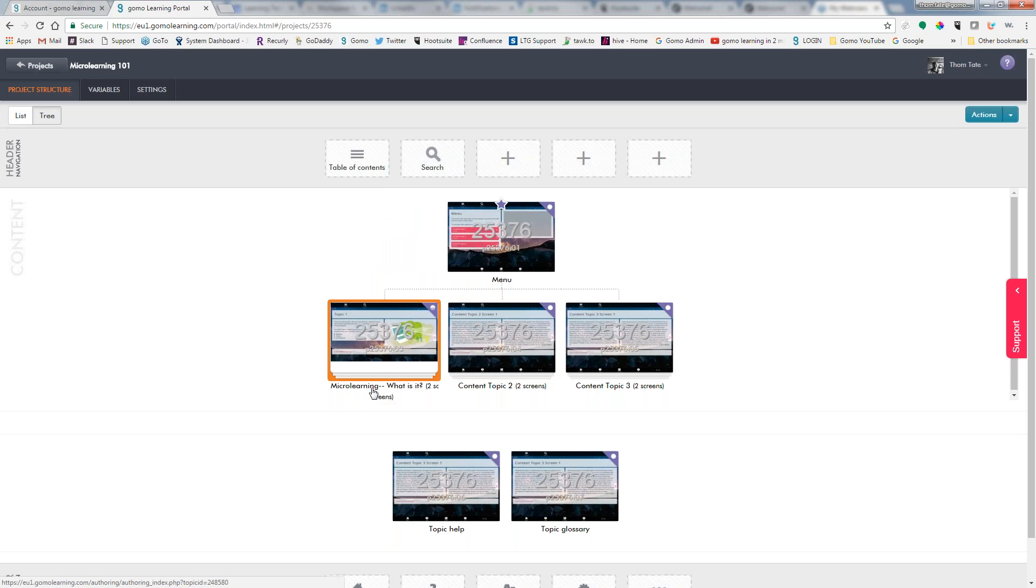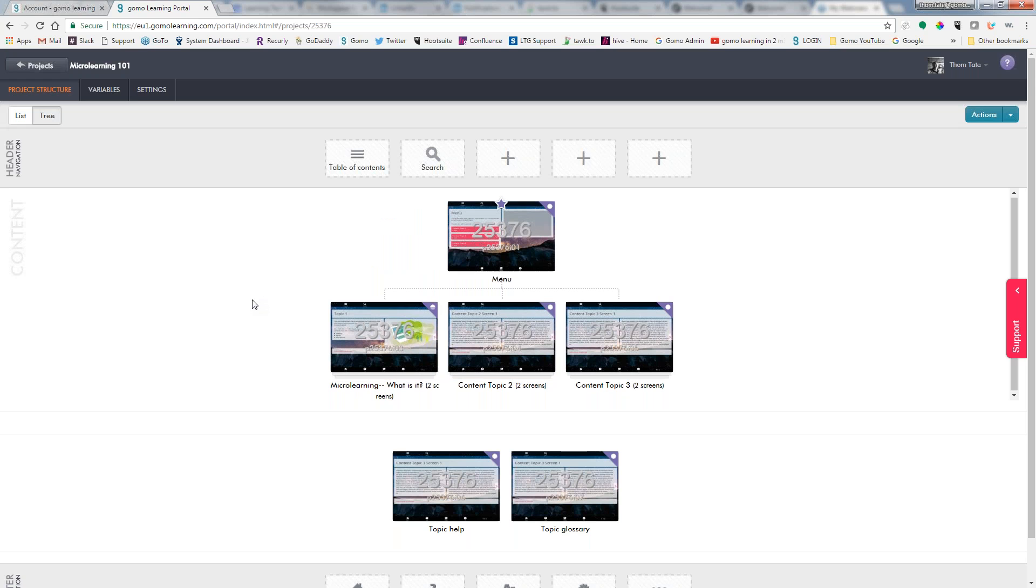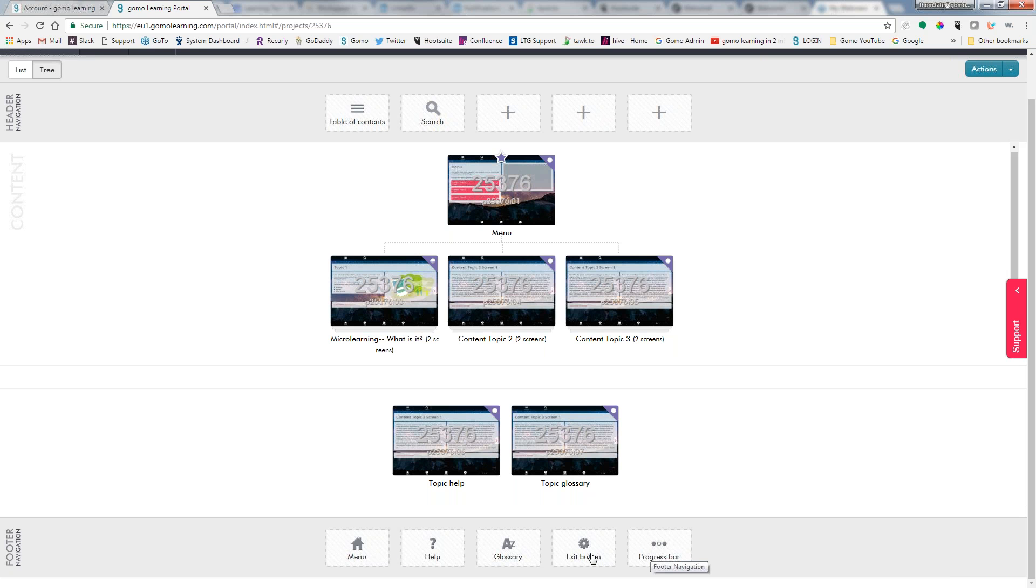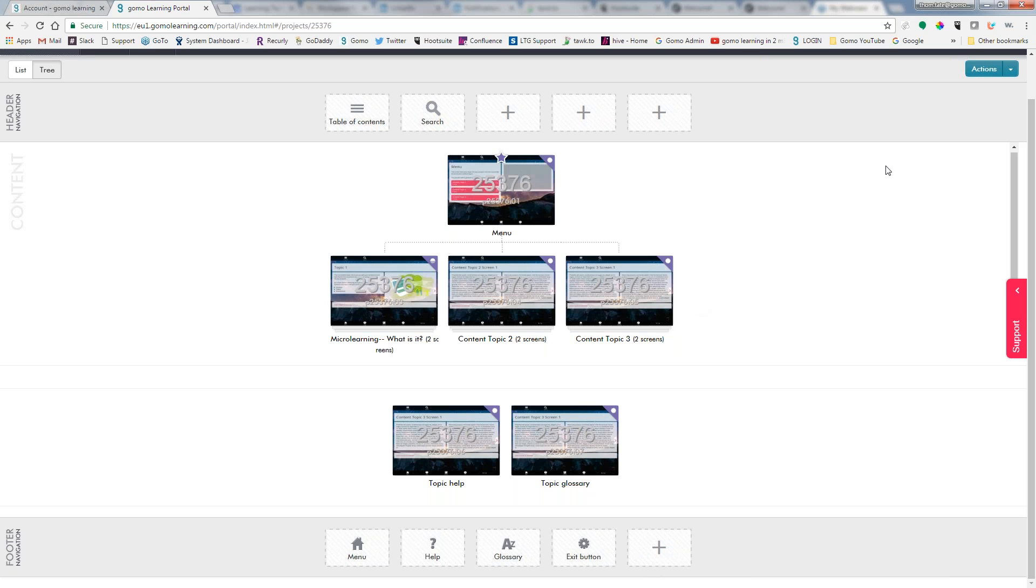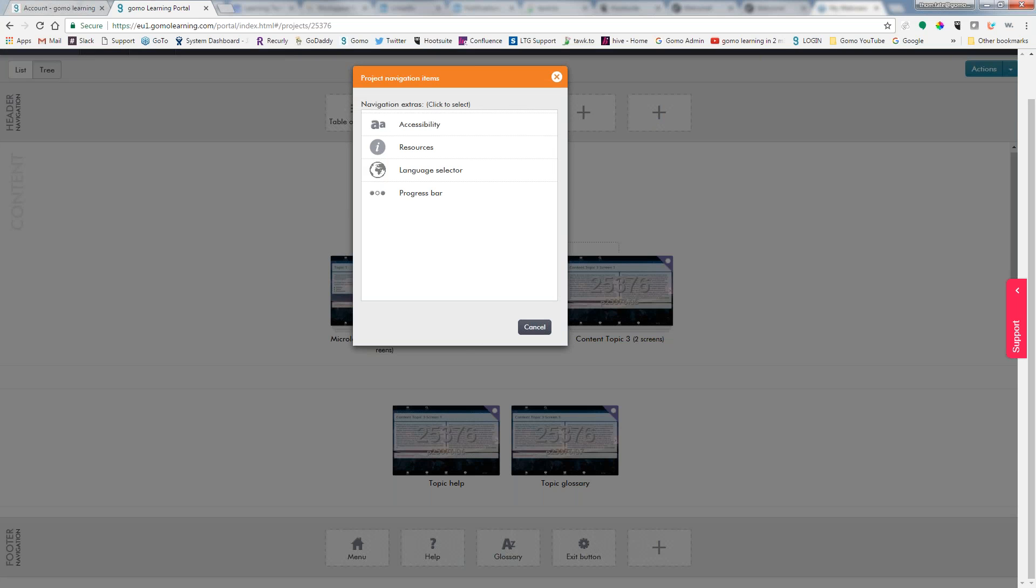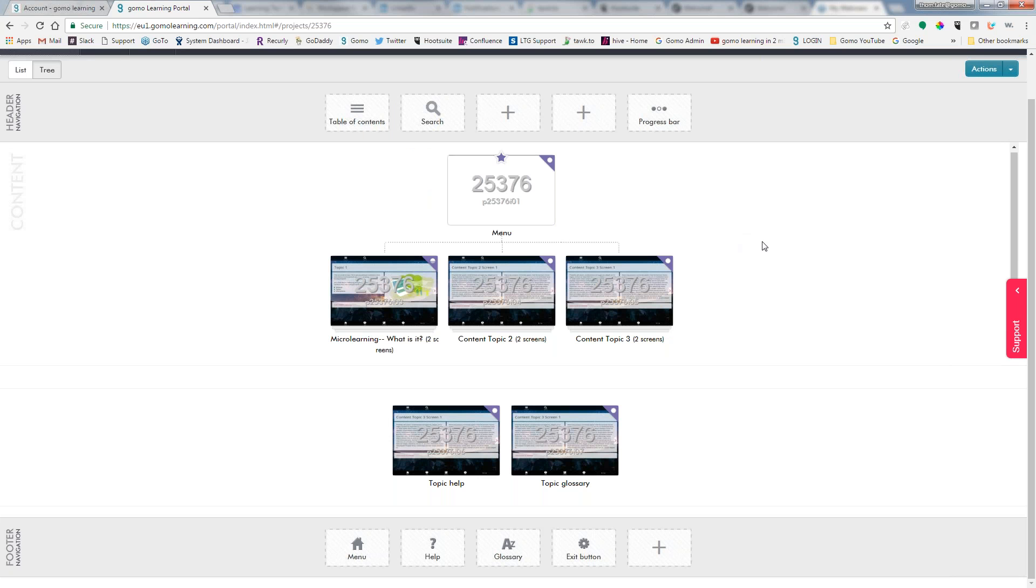And now we have the name of our topic has been changed. Up here at the top we have header navigation. At the bottom we have footer navigation. These are buttons that we set when we created the course that we wanted to have in here. Maybe I want to have this progress bar at the top instead of the bottom. In order to eliminate this progress bar button, I just simply right-click, choose remove item. Then I can come up here to the top and choose the plus and add it that way.